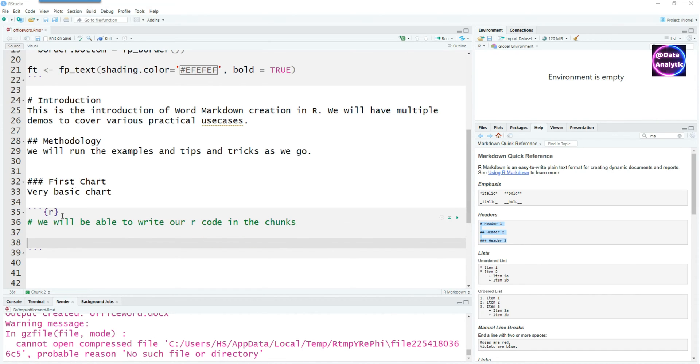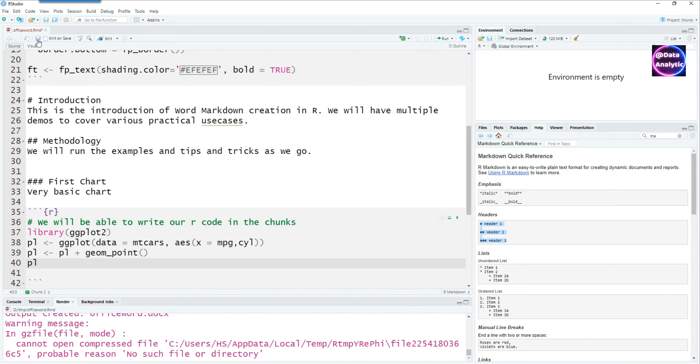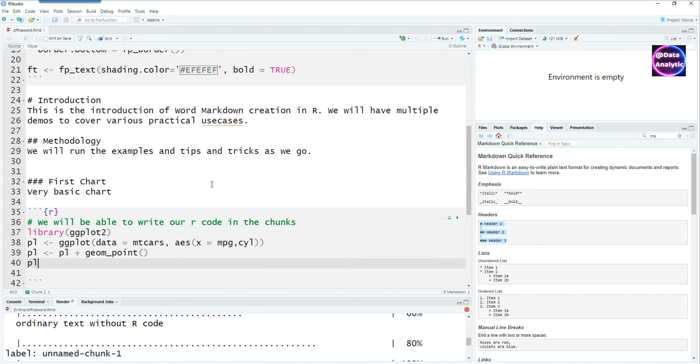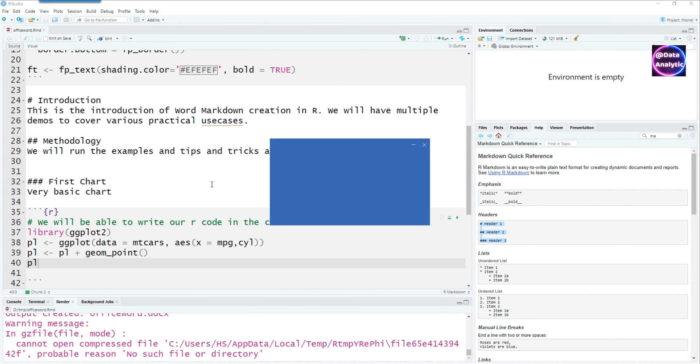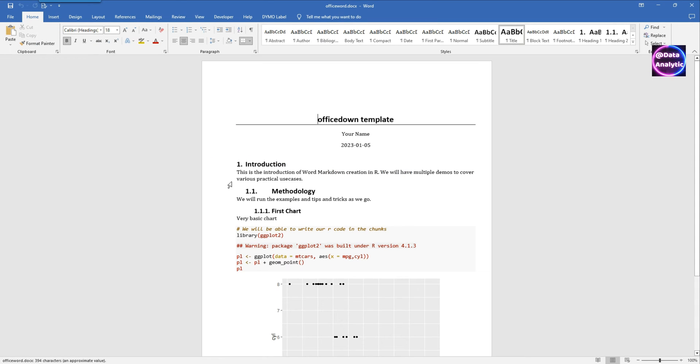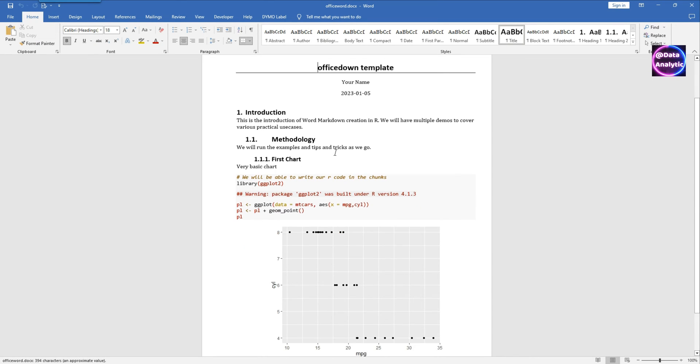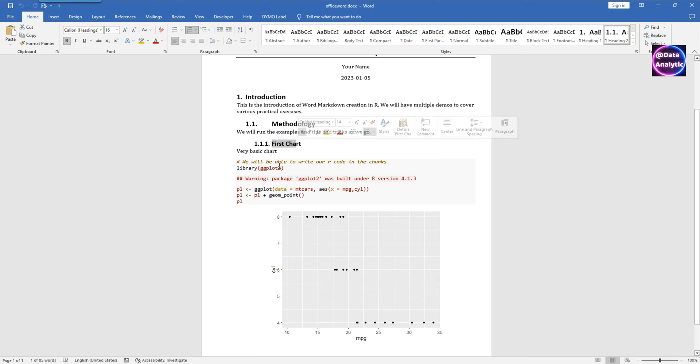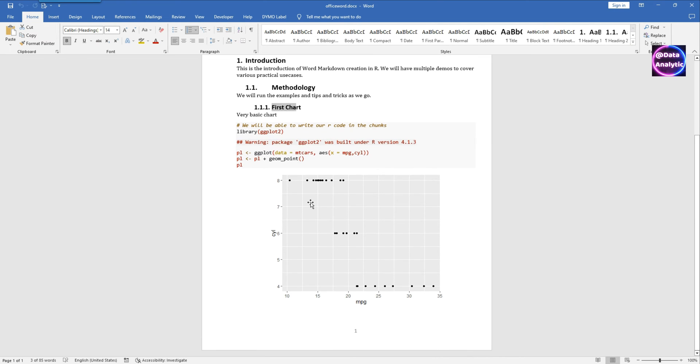Notice that I've actually put a comment there which is not going to appear in the final output. If I save it and knit it, we're going to end up with a Word document which has our introductory text, the first header, second header and the third header and then we have a chart there.